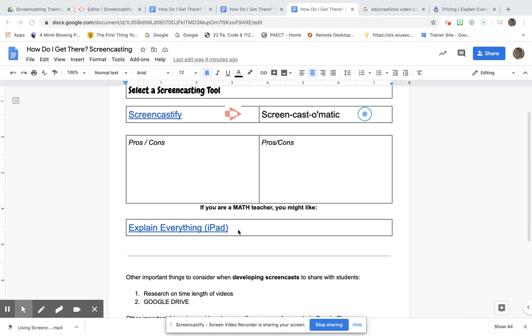If you don't want to pay for it or your district isn't willing to pay for it, you could create three videos, download them, save them to your Google Drive, and then keep deleting the videos in the app. If you're limited to the free version, you could probably pull it off.